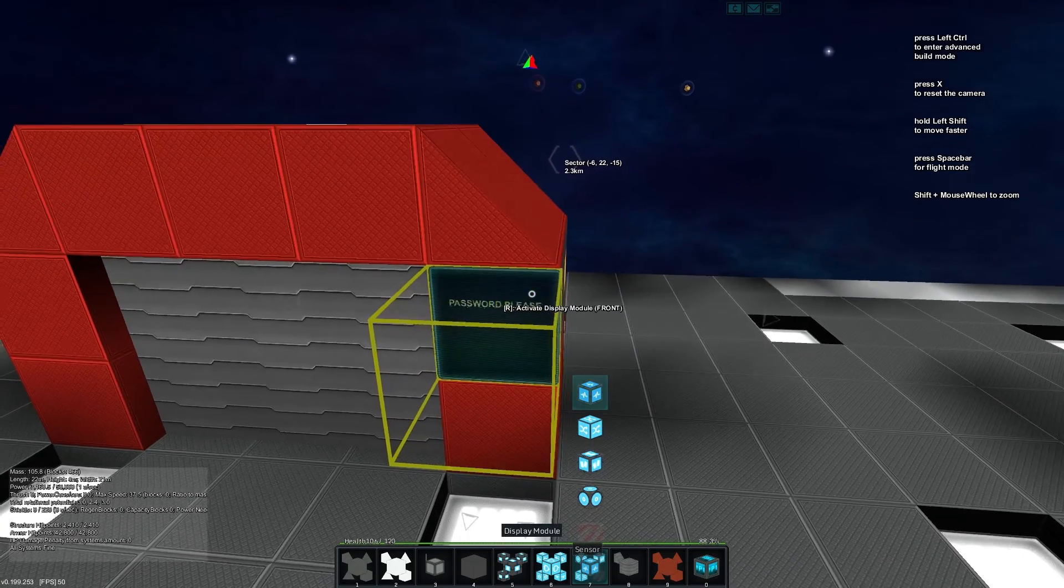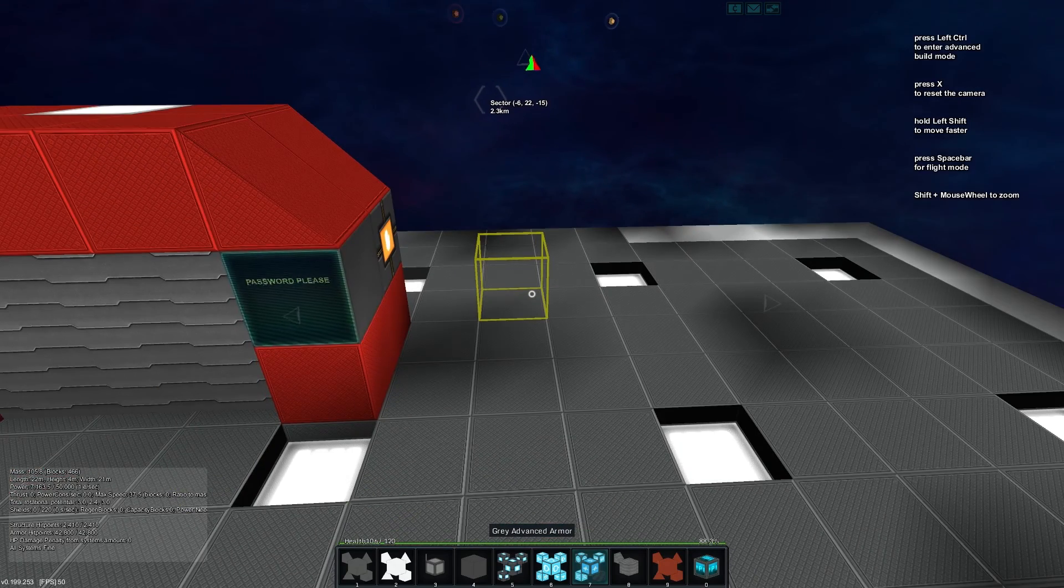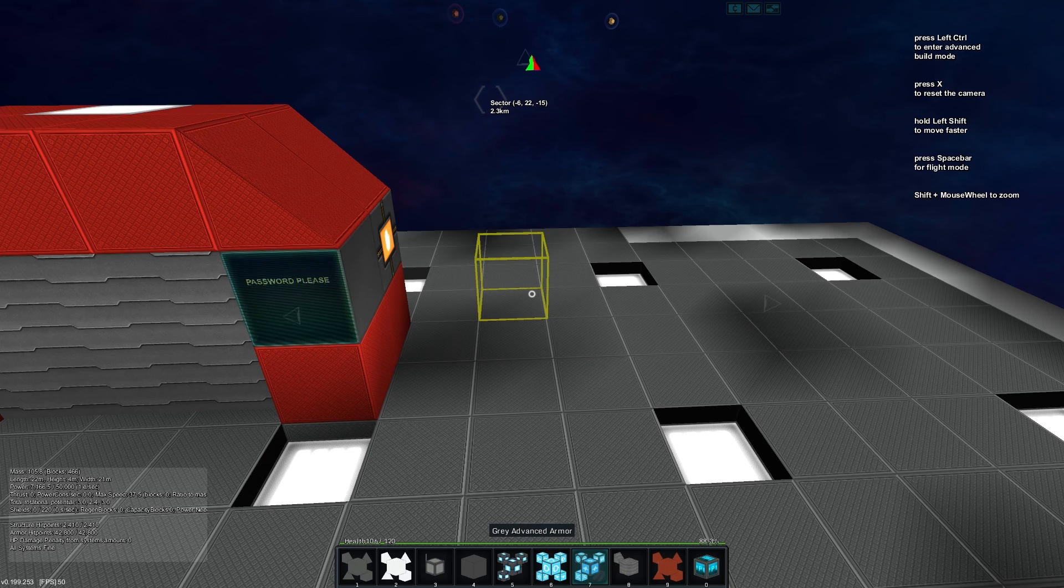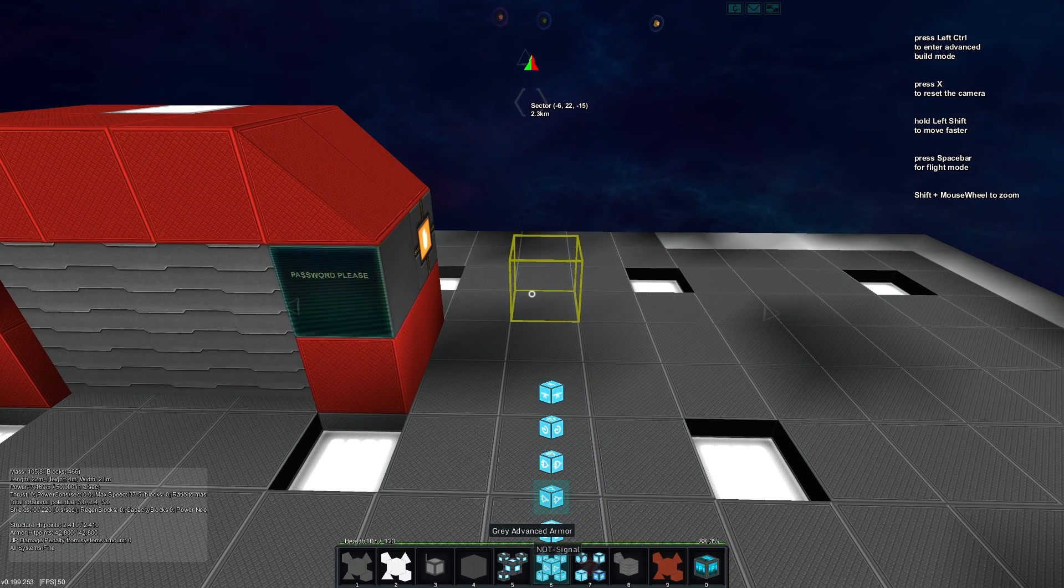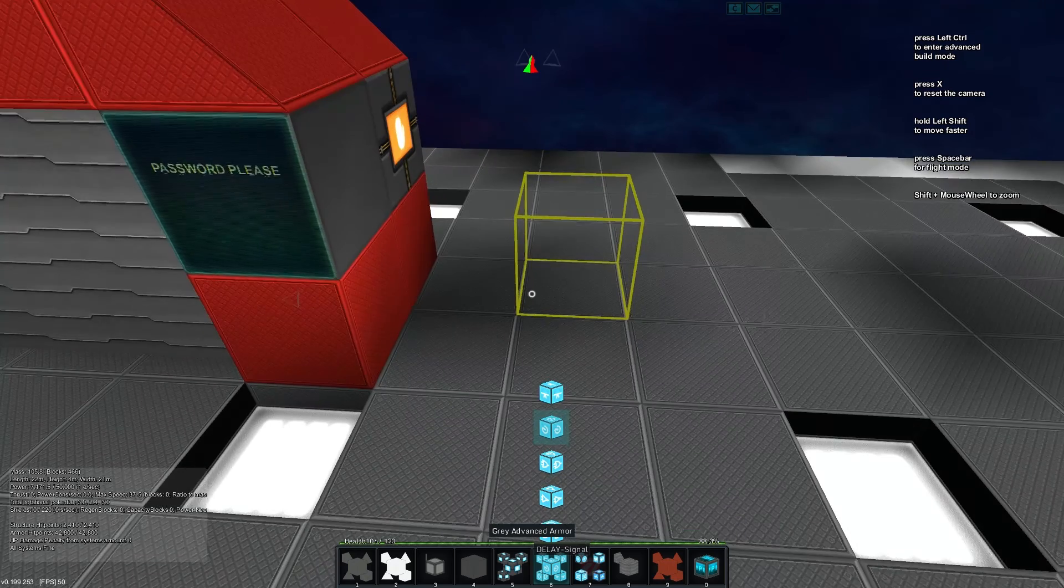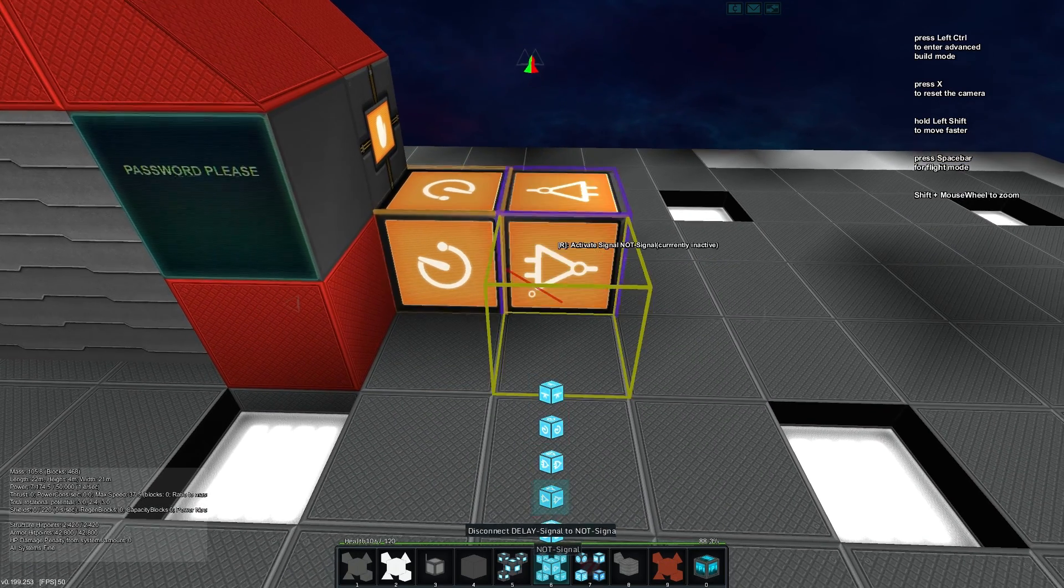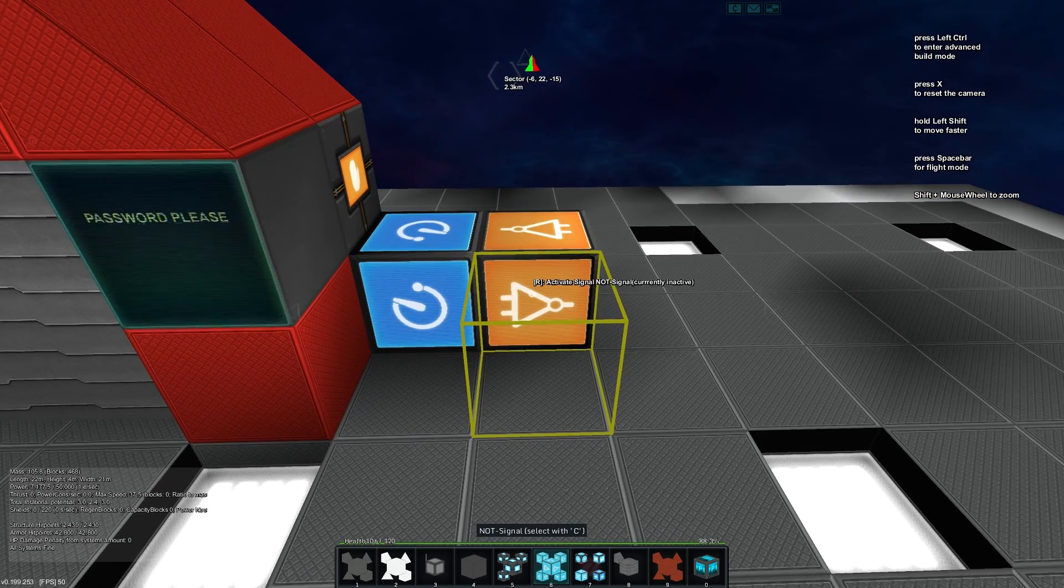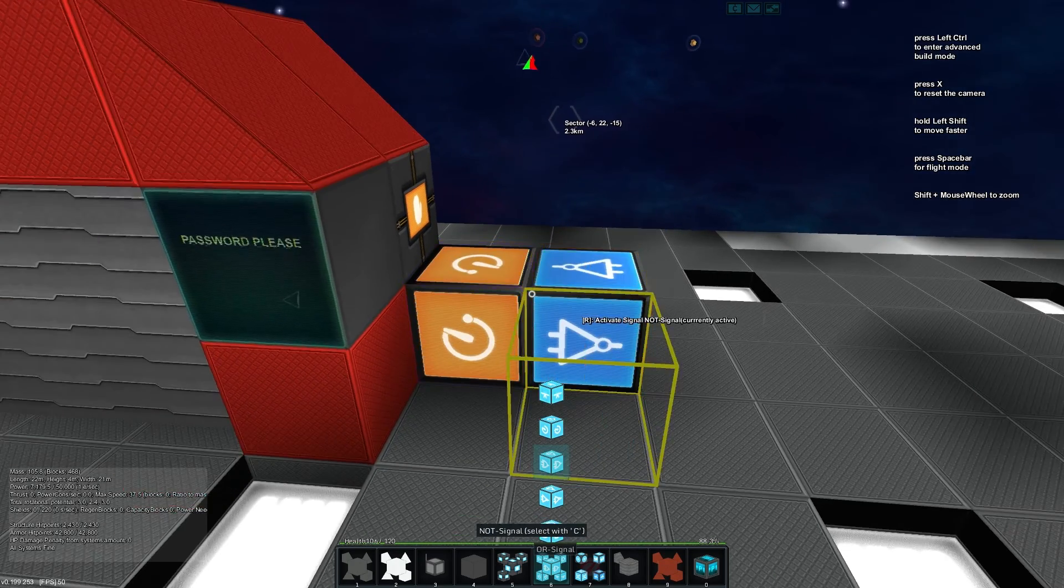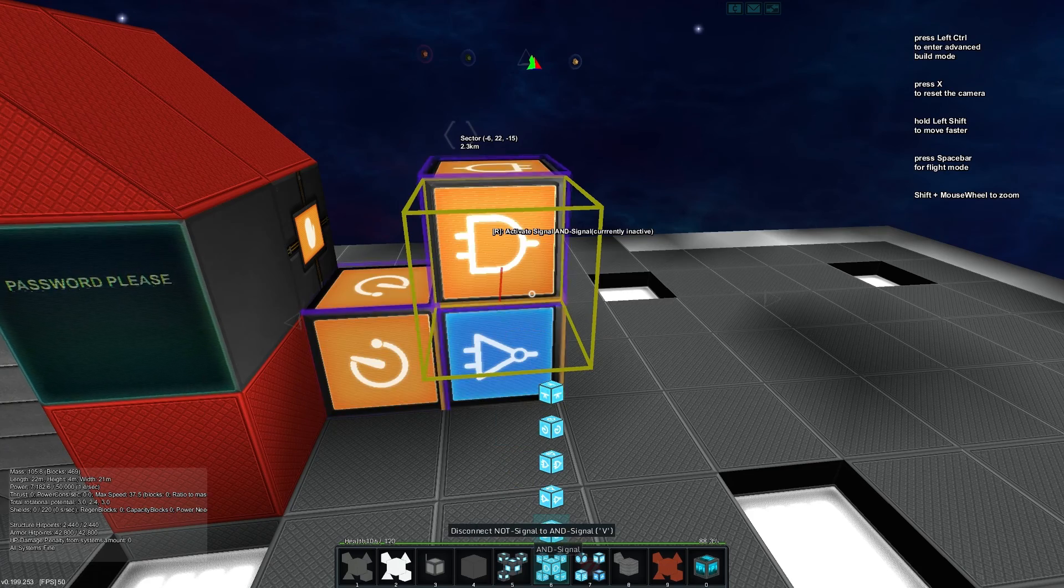We're going to look at how we can build this so it detects or compares the content of this display module to another one in order for us to open the door. To start things off, let's build ourselves a clock because everything needs a clock and we'll start it going.